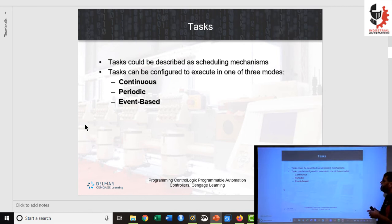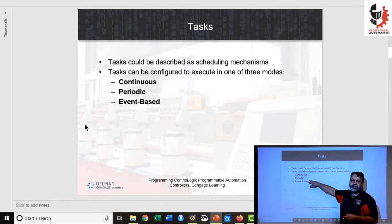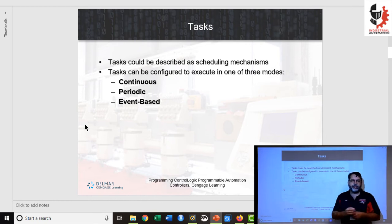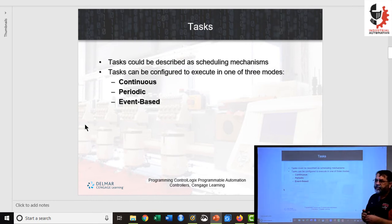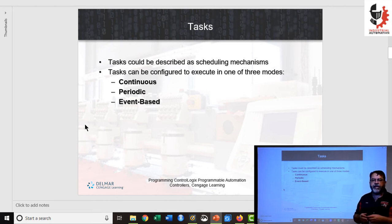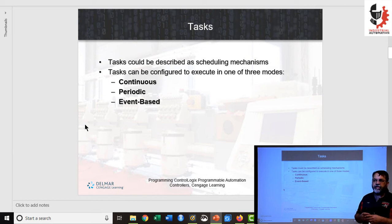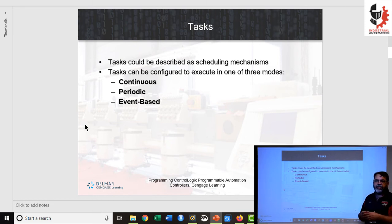The third kind is an event-based task, and that's for when something unusual happens. For example, if you have a bottling line with a vision sensor that looks for a missing bottle cap — if it sees a missing bottle cap it will execute a routine that you've set up.